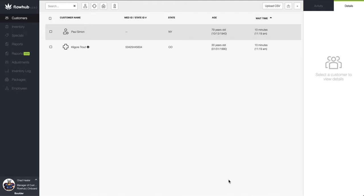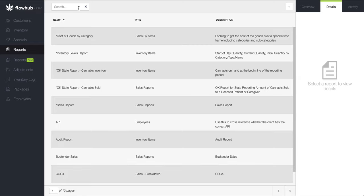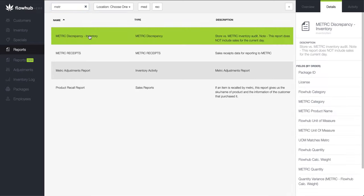First, let's go over how to run the report in FlowHub Classic. To access the metric discrepancy report in FlowHub, we're going to navigate to reports and then search for metric discrepancy inventory. This selection will be preloaded into your reports.